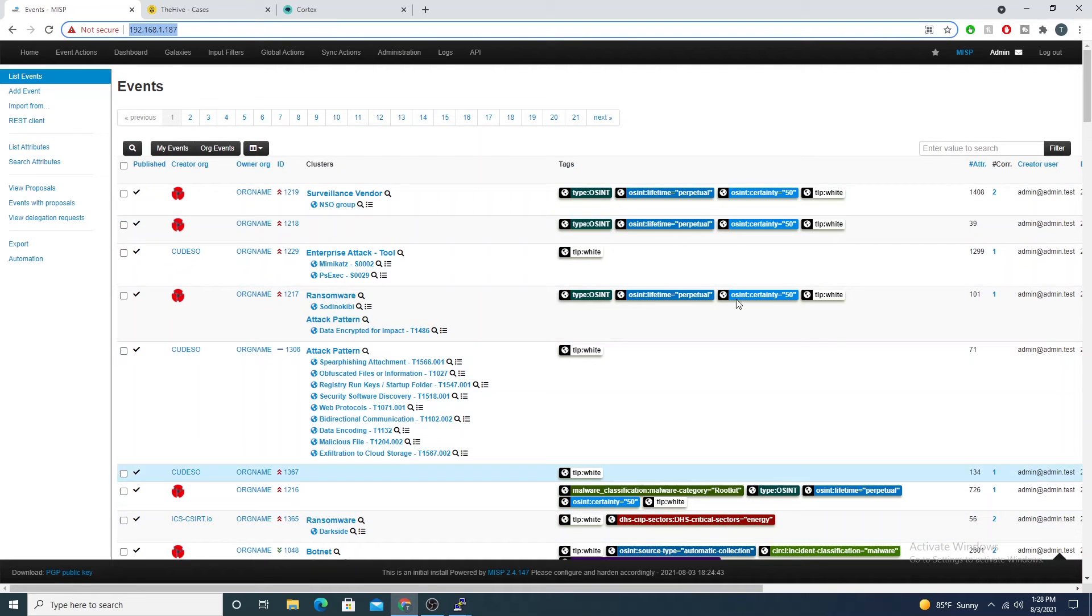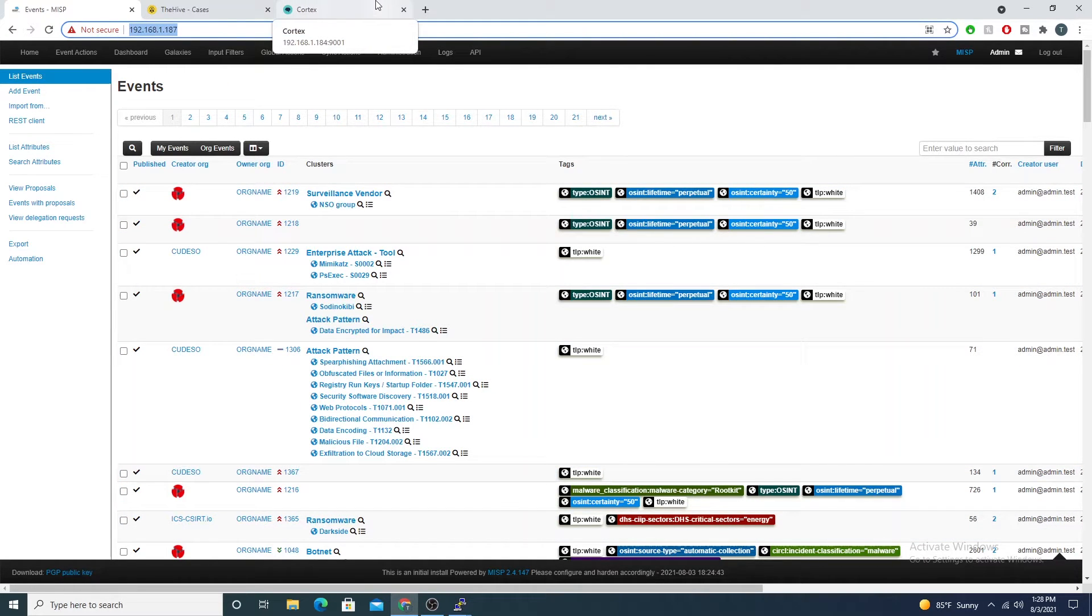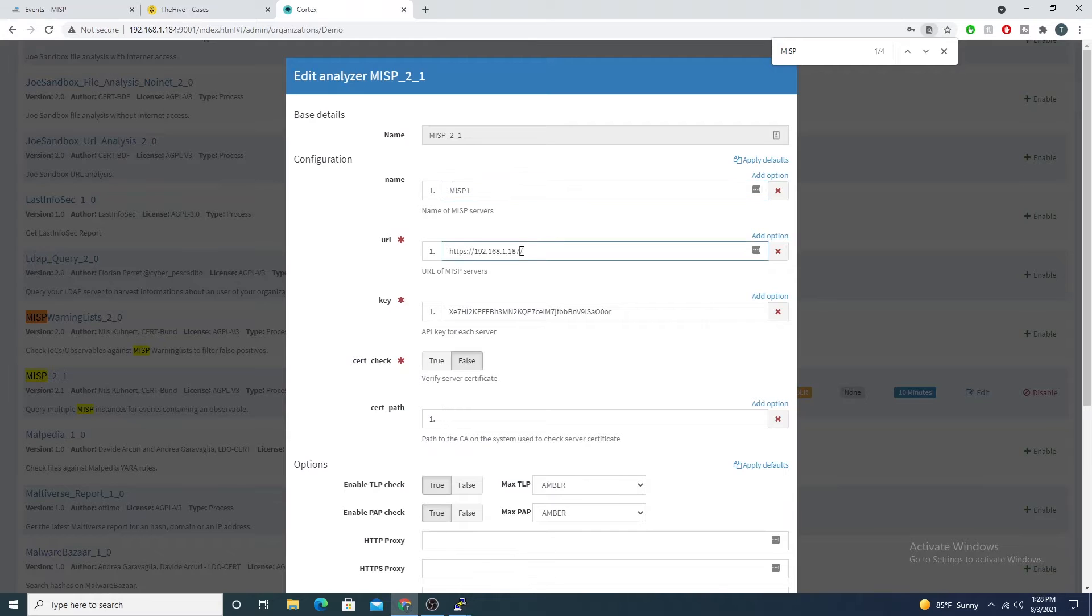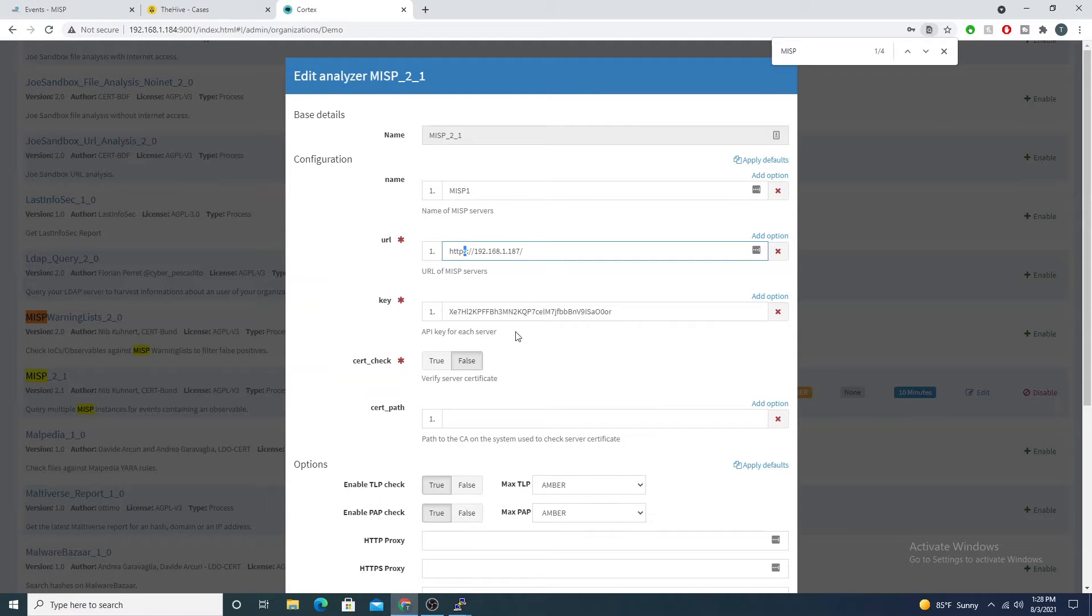If I go back to my MISP instance, you see it's running on my 192.168.1.187 here in my lab environment. That's where we'll point to. Just make sure you add the trailing slash and you also will be HTTPS as well.